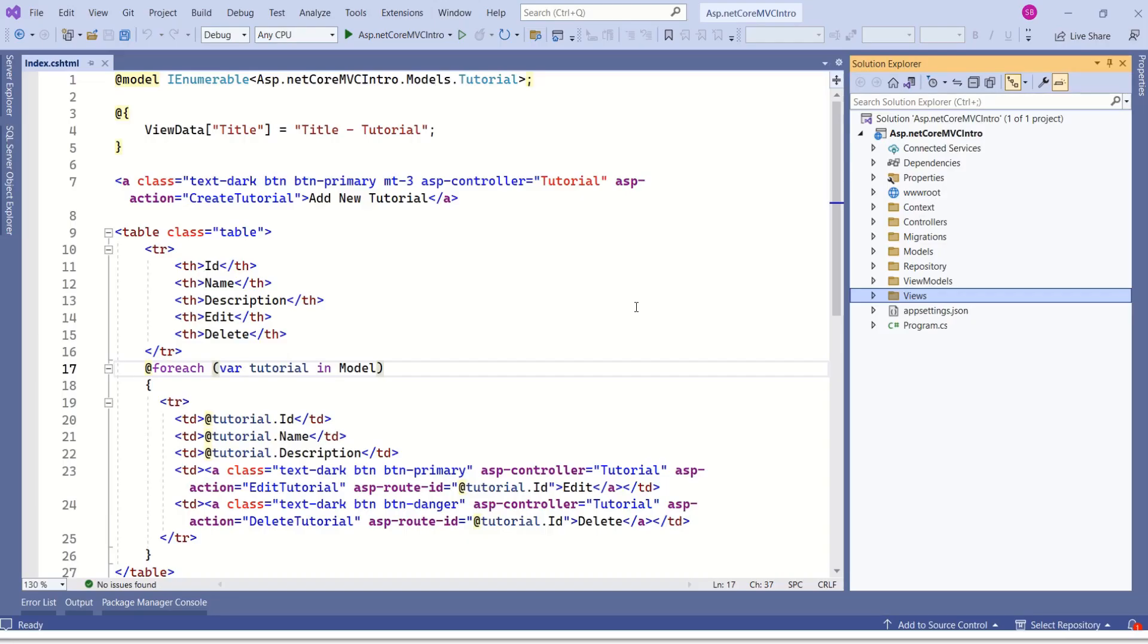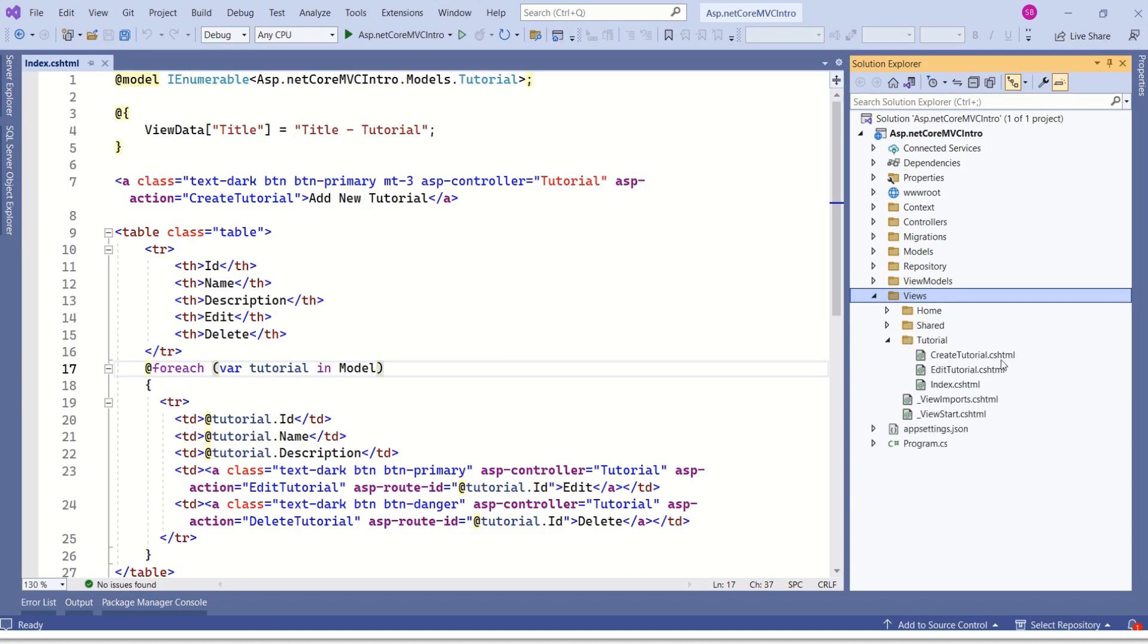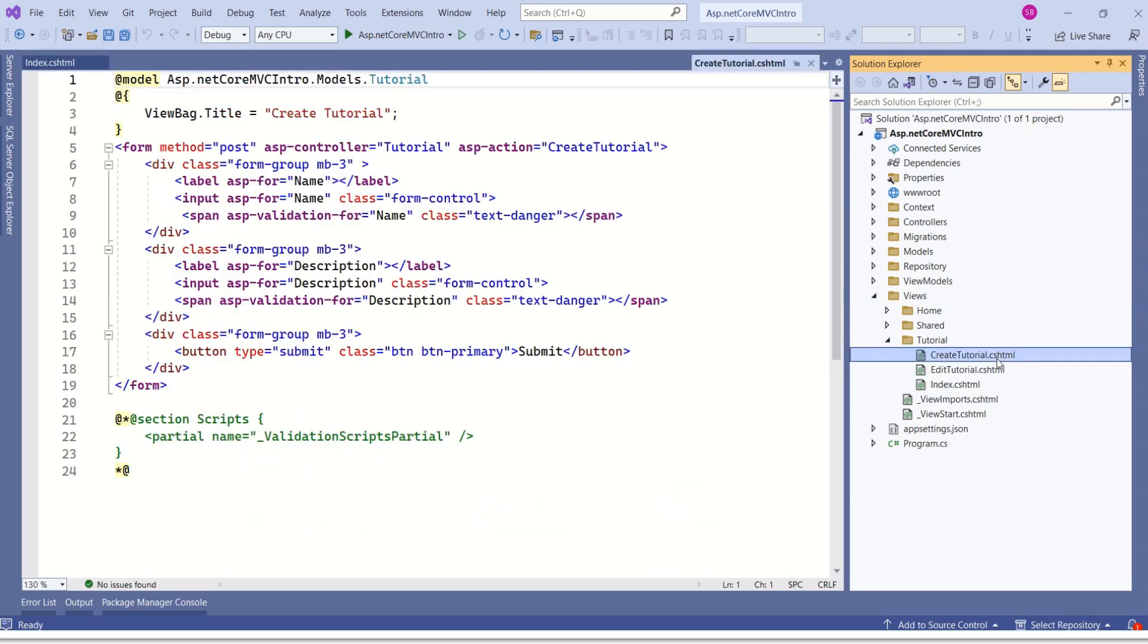This is our ASP.NET Core MVC application. Here you can see we have views folder. Inside views folder, here we have different folders home, sheet and tutorial. Here you can see the files with extension .cshtml. These are the view files. Here we have different view files that are used for different purposes.